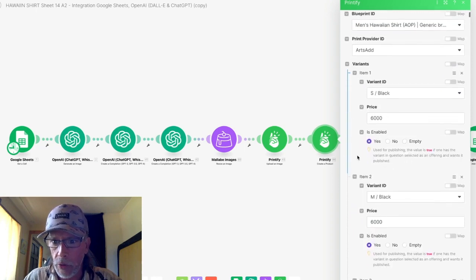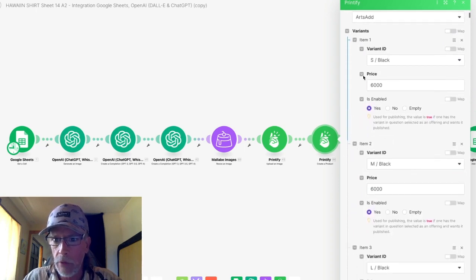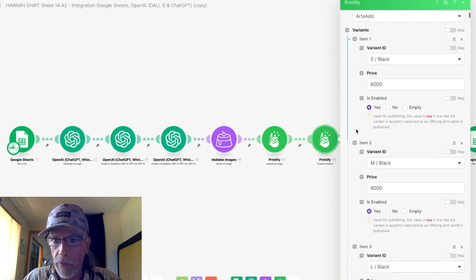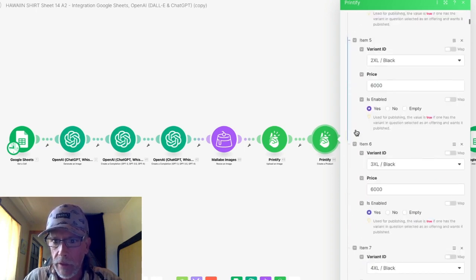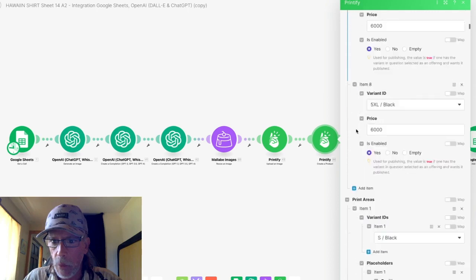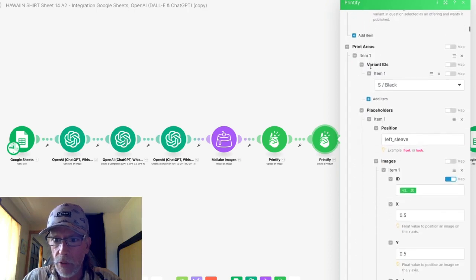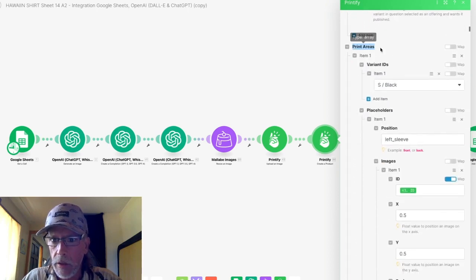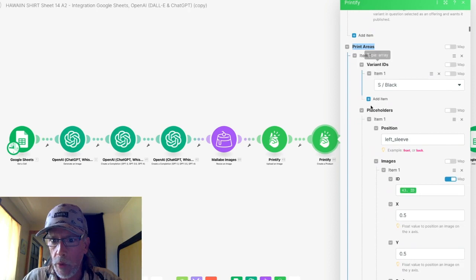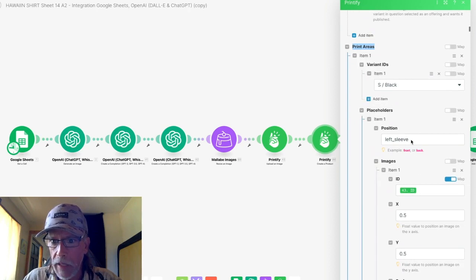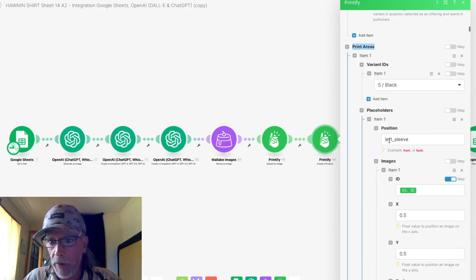And so I want to have all my different variants. And then once you get to the bottom of the variants, you'll notice here's the print area where I'm going to add my image onto the positions.